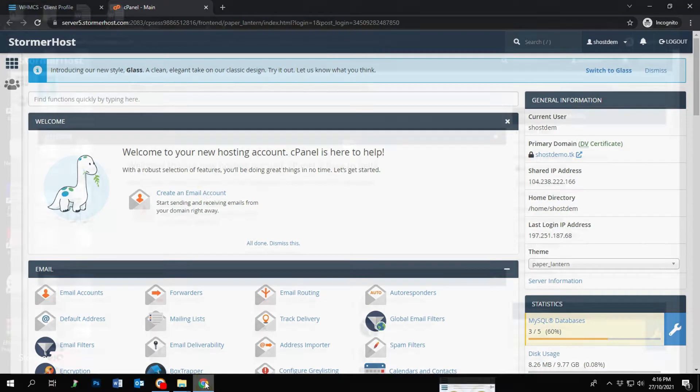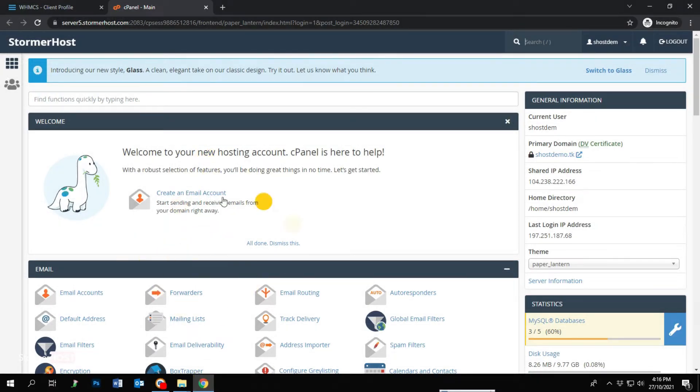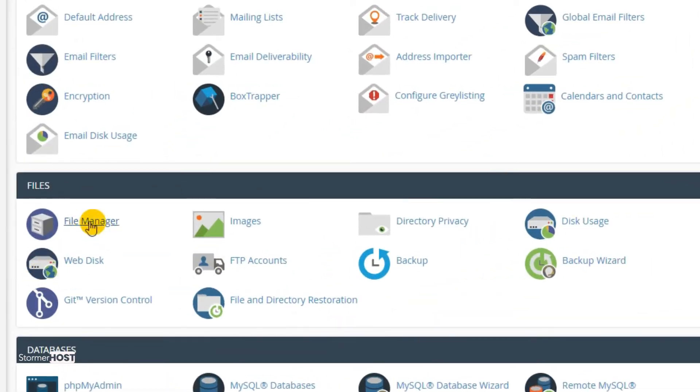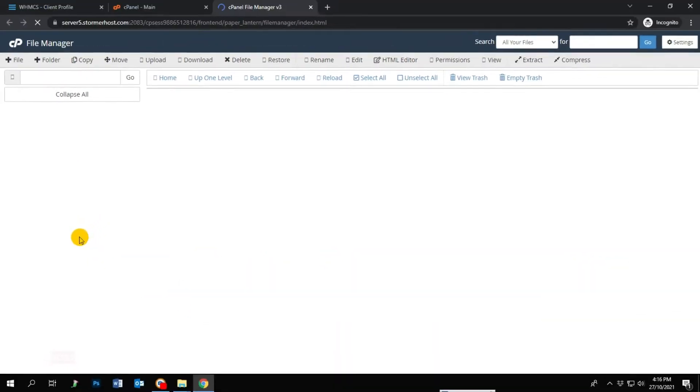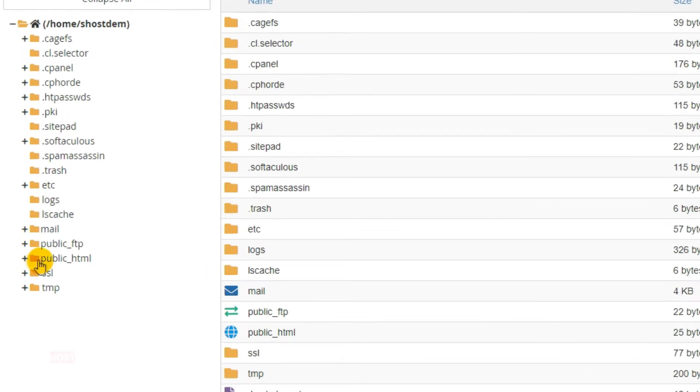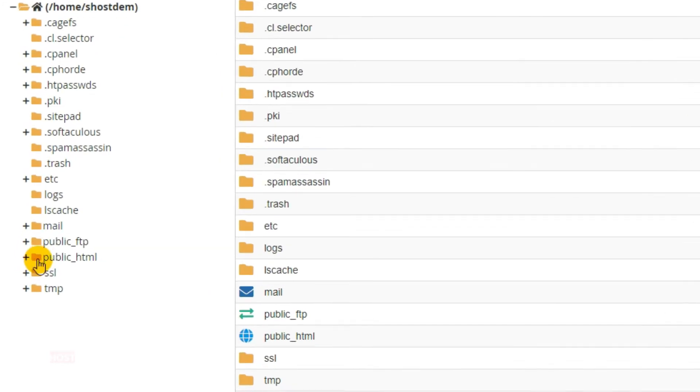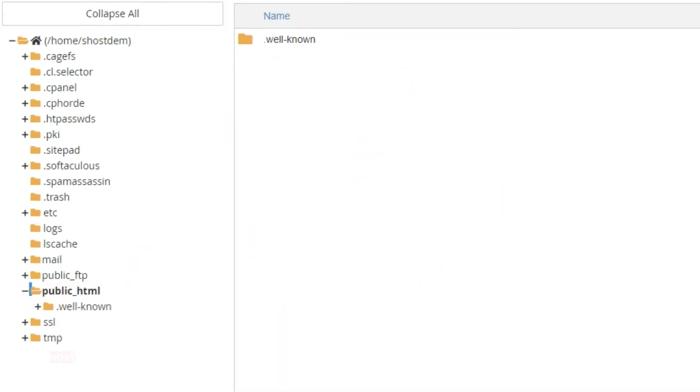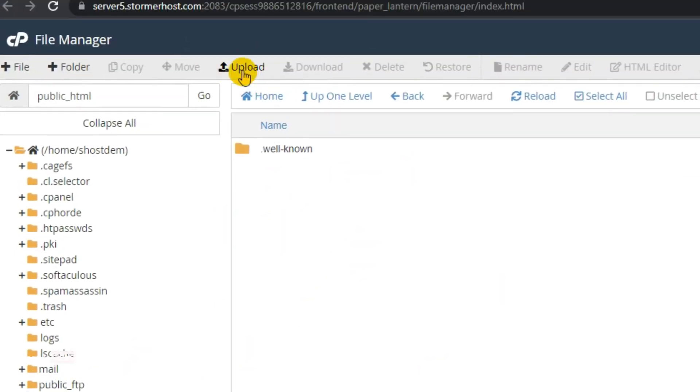Log into your cPanel, scroll down to the file section and select File Manager. The File Manager section opens. Select the public_html directory from the directories listed, now select Upload on the top left menu.